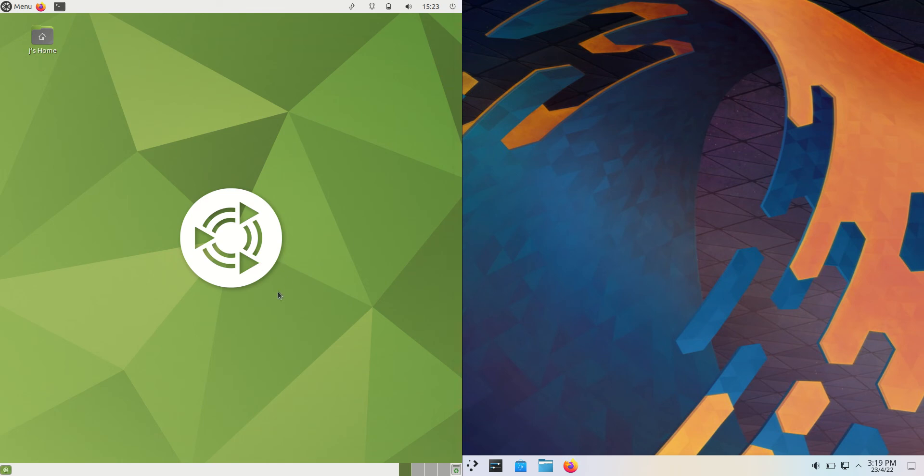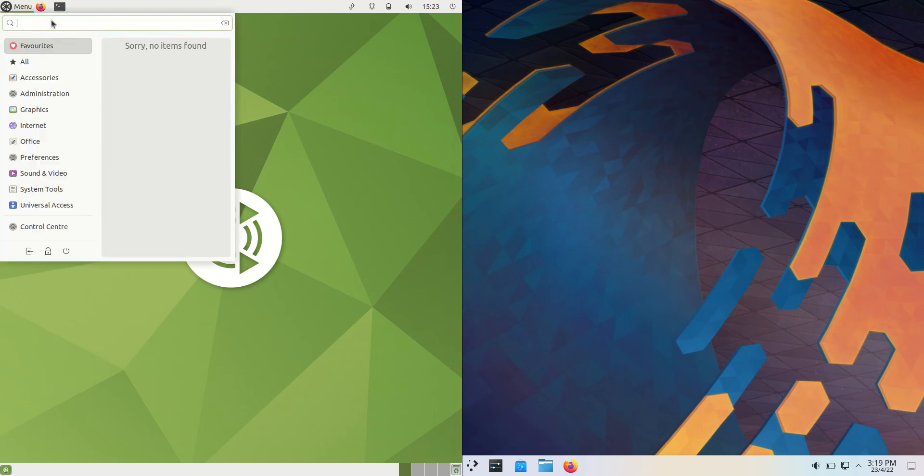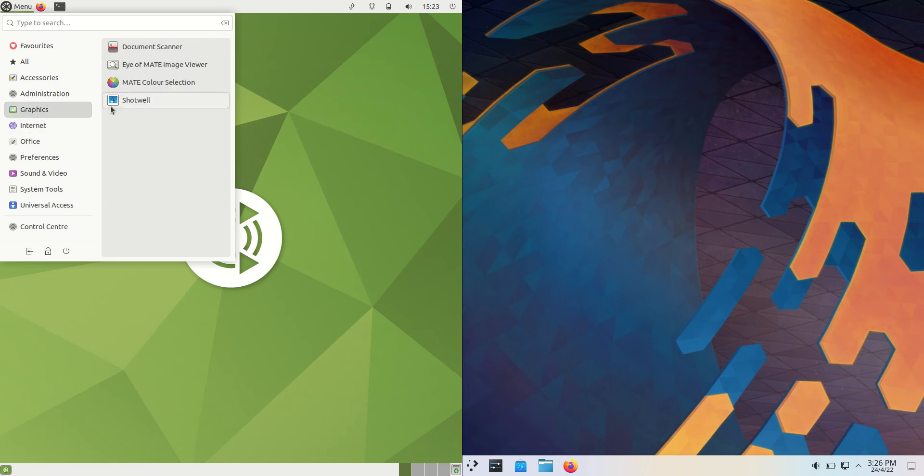Good day YouTube. Today I'm doing just a quick RAM comparison video between Ubuntu Mate Edition on the left hand side here, version 22.04